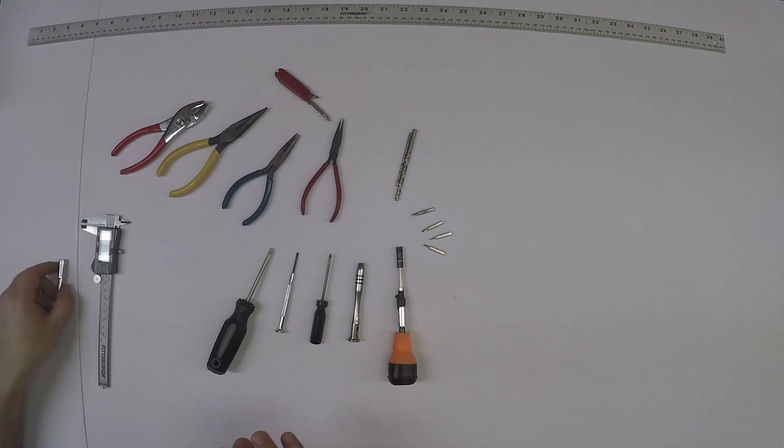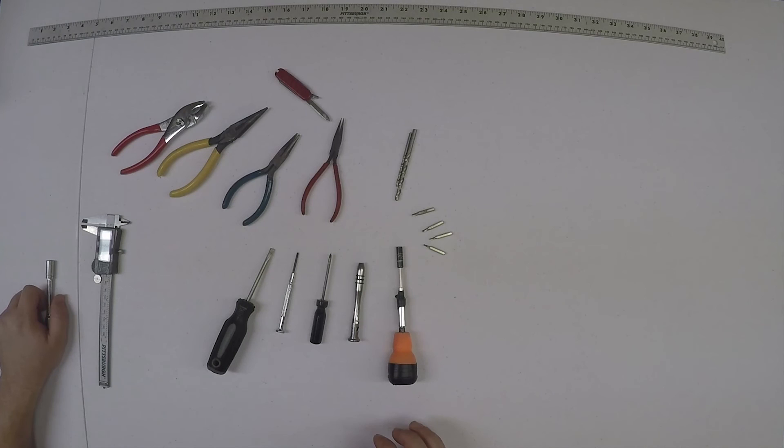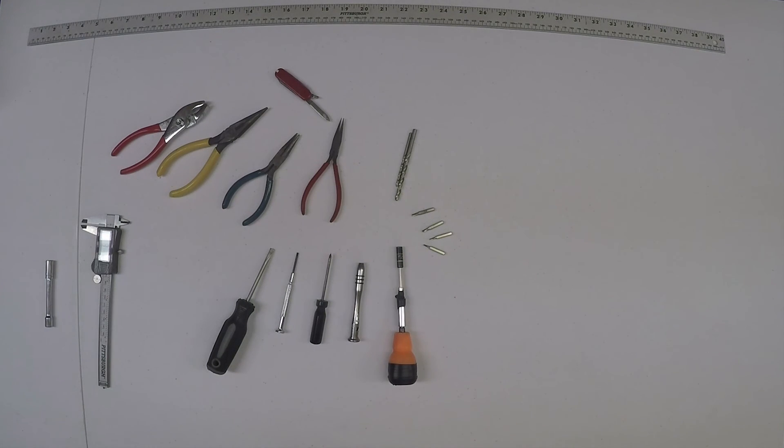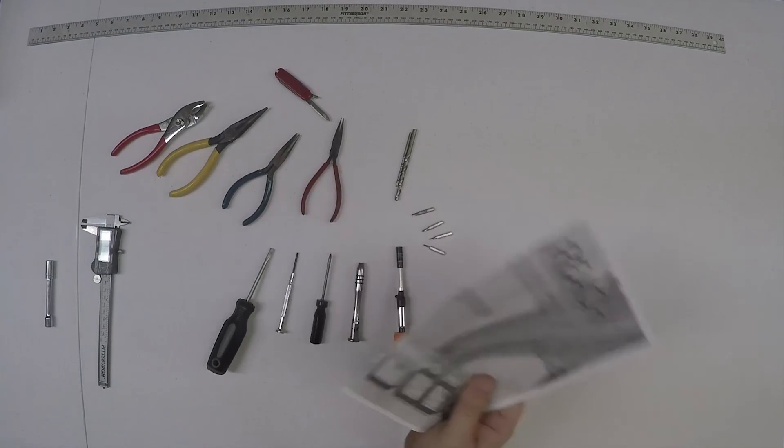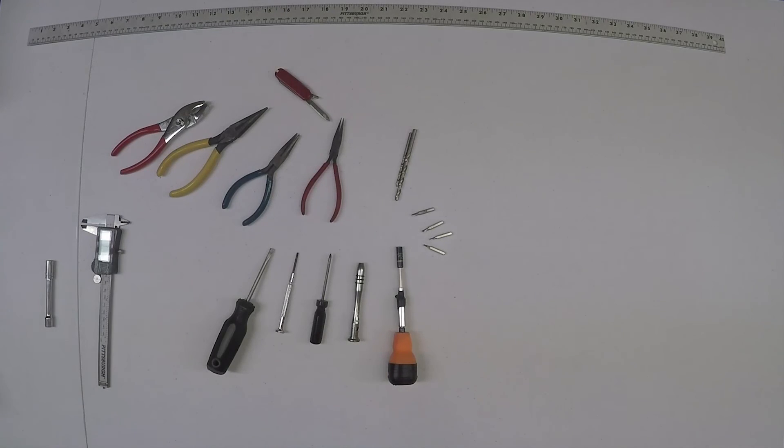Alright, so here's your tools. You're also going to need the manual. That's in the box. Let's go ahead and do a box opening.